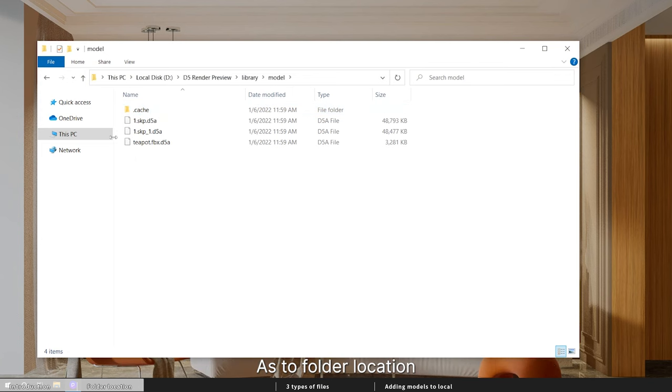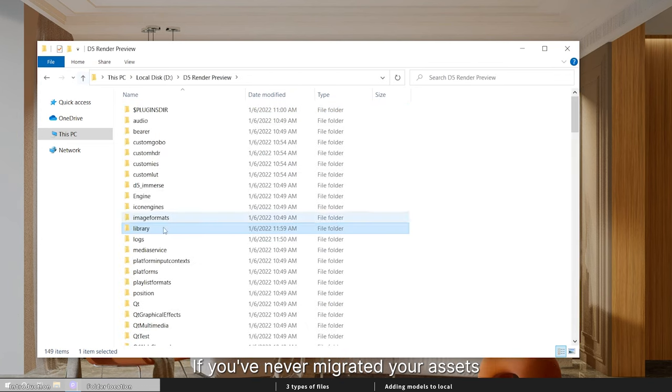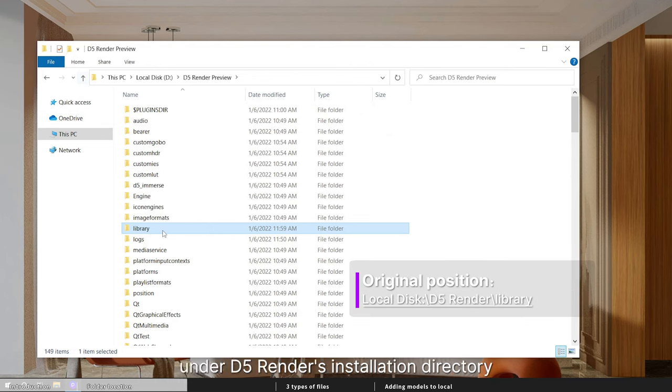As to folder location, I'll show you where to find it in two cases. If you've never migrated your assets, local library is located in library folder under D5 Render's installation directory.